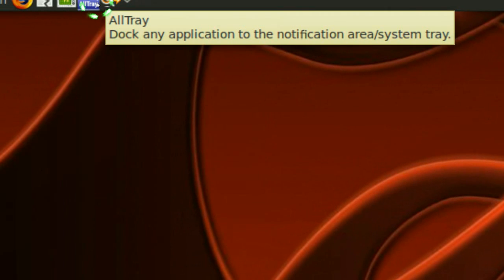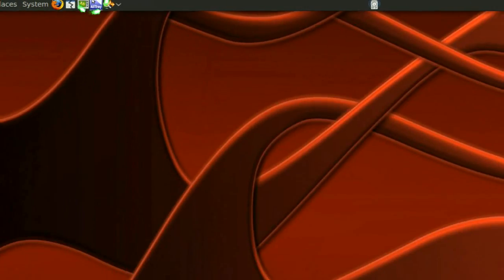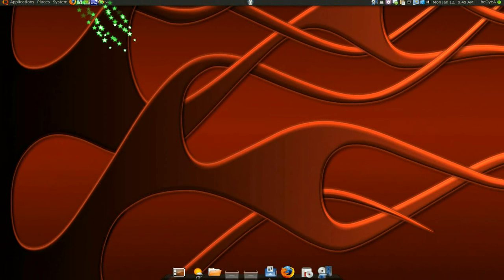So whenever I need it I just click on it and click on the window that I want and I will have it minimized to my tray.